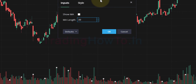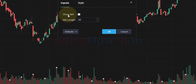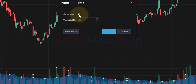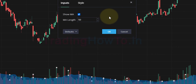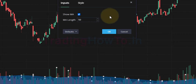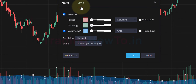Once we do that, it will open up a small window. In the inputs tab, we need to make sure that the 'Show Moving Average' checkbox is checked, and after that we need to enter the moving average length. I am going to enter 50 here.